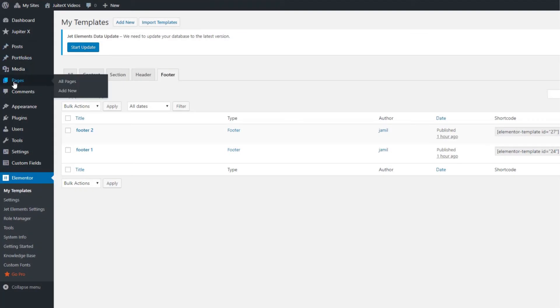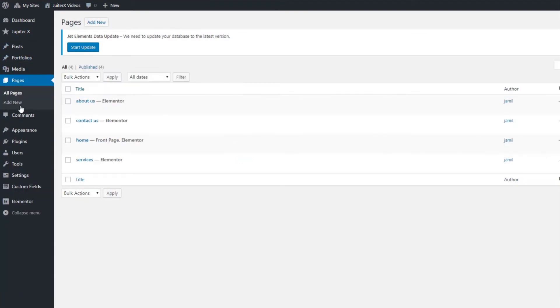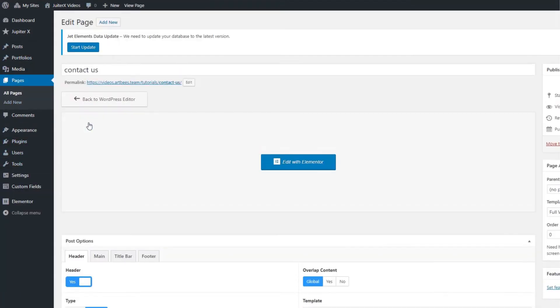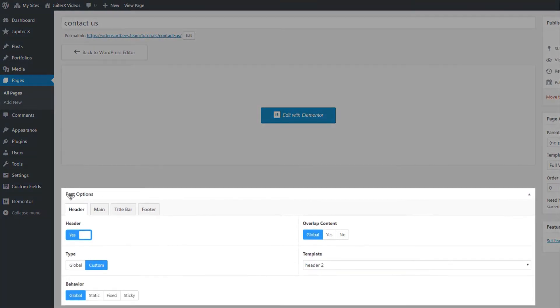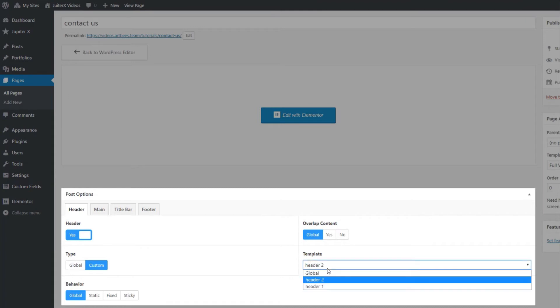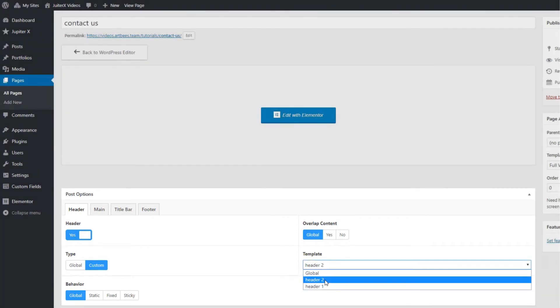Go to pages. Select your desired page. And from post options, and from the header tab, find type, click on custom. And from template, select another kind of header.